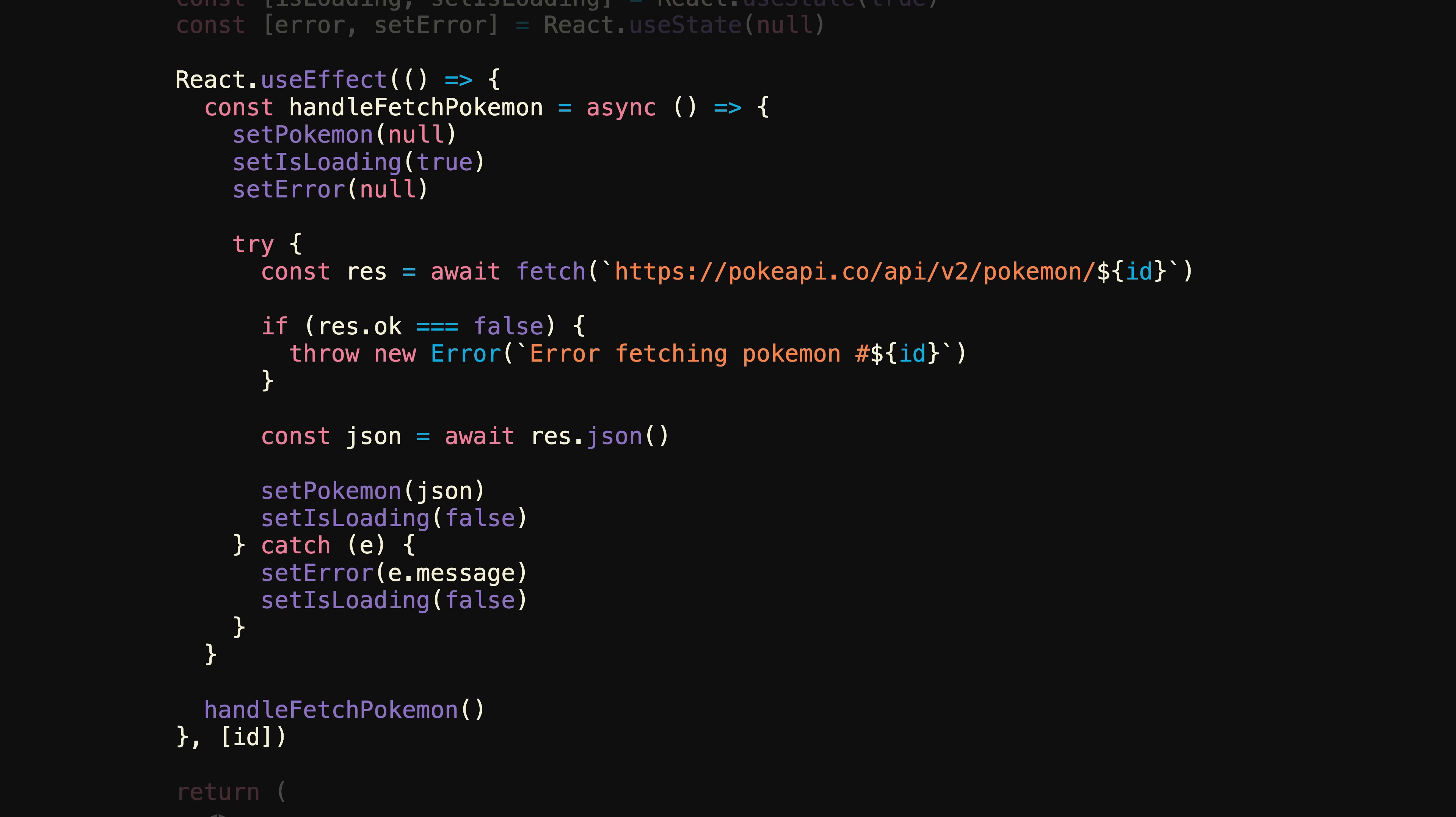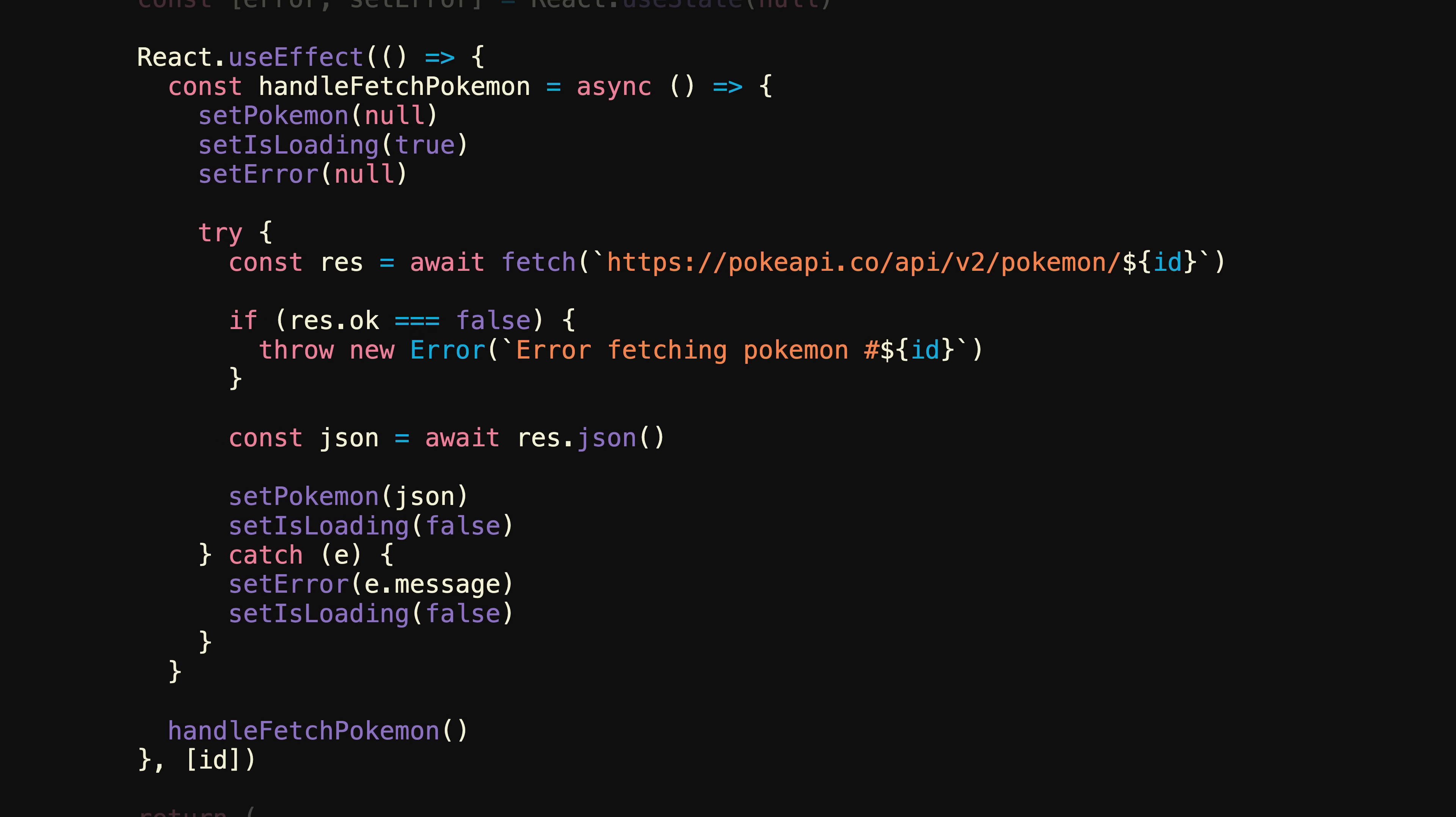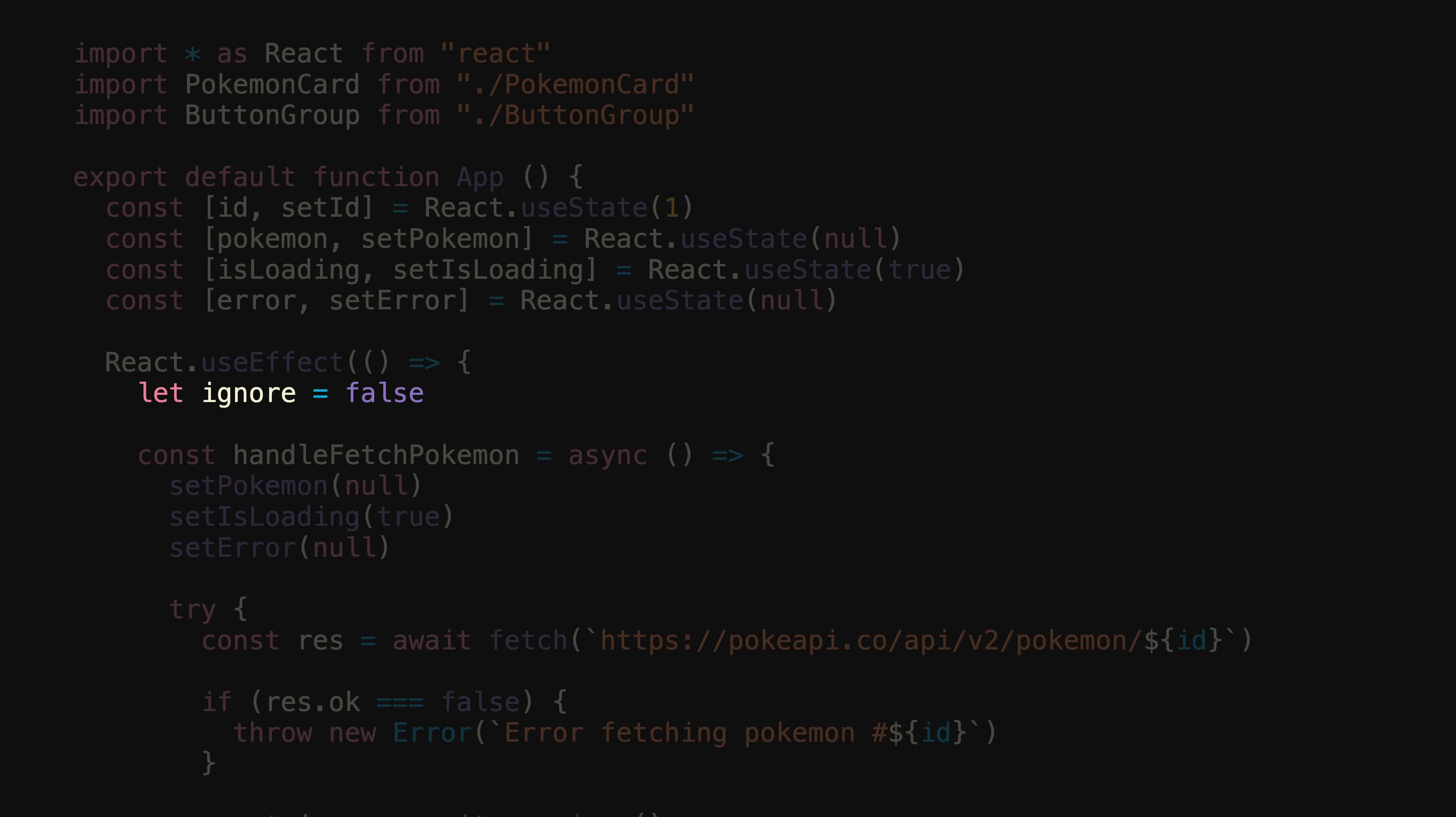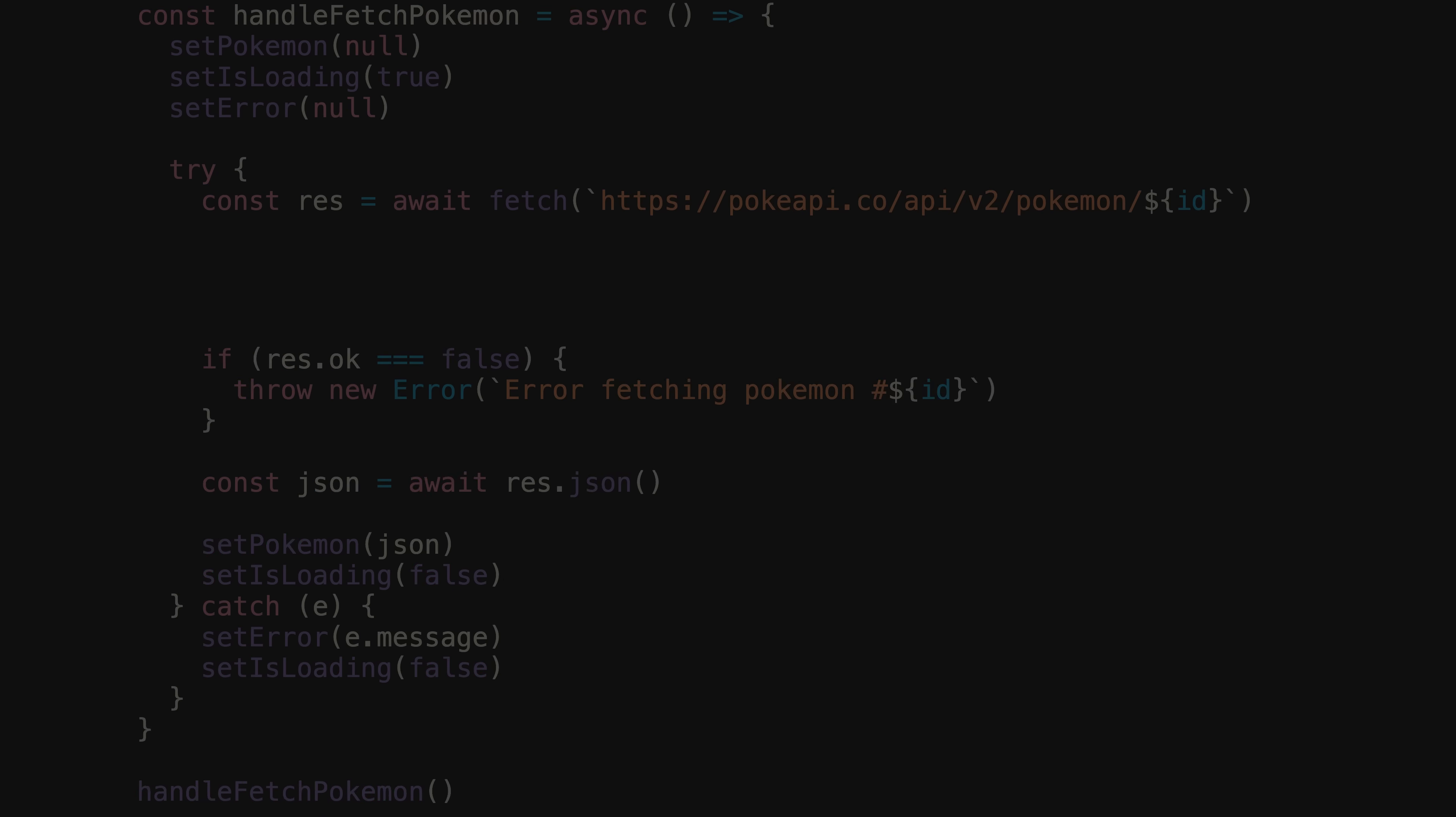Whenever the effect runs, let's make a variable called ignore and set it to false. Then, whenever the effect's cleanup function runs, which will only happen when another request has been made, we'll set ignore to true. Now, all we have to do before we call setPokemon or setError is to check if ignore is true. If it is, we'll just do nothing.